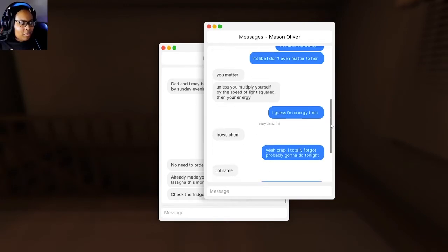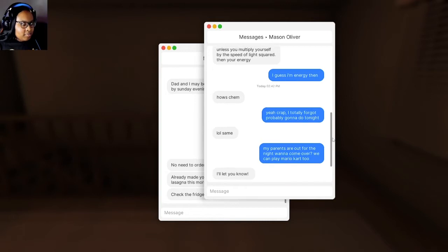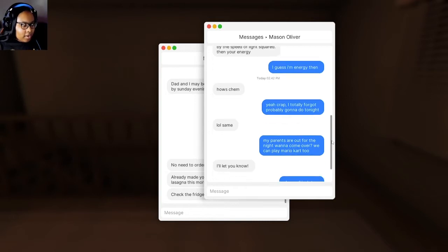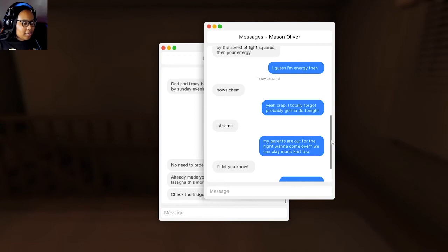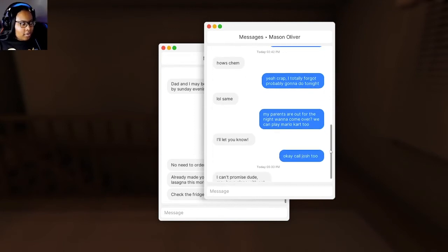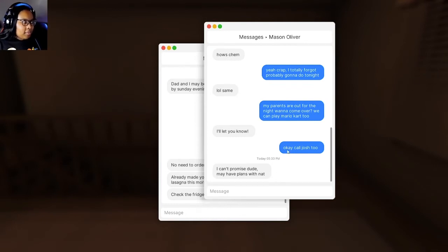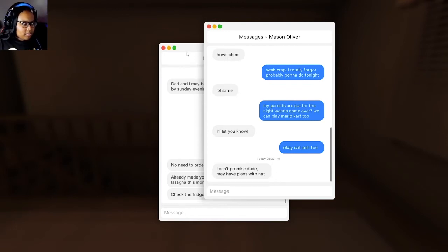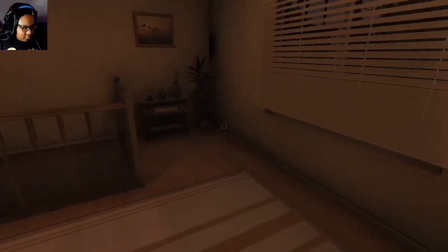I guess I'm energy then. How's Kim? Yeah, crap. I totally forgot. Probably going to do it tonight. LOL, same. Her parents are out for the night. Want to come over? We can play Mario Kart 2. I'll let you know. I can call Josh too. I can't promise, dude. May have plans with Nat. Who has plans with Nat? You or Josh? Don't matter.